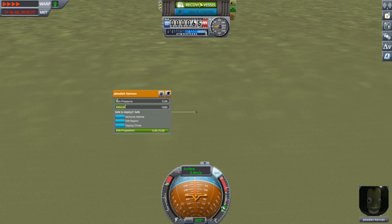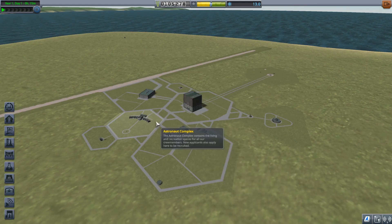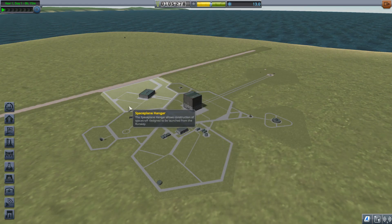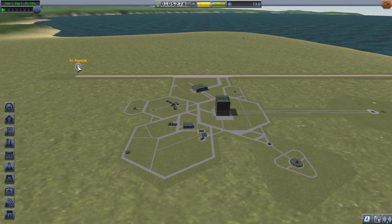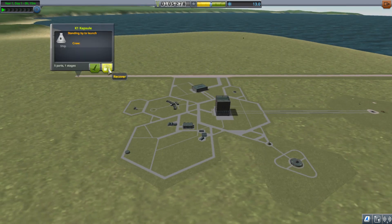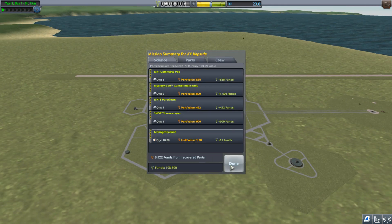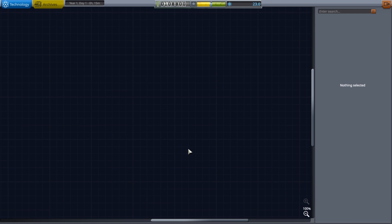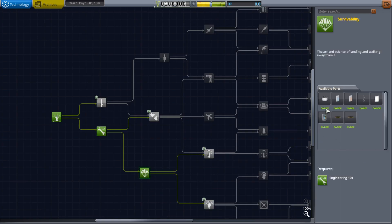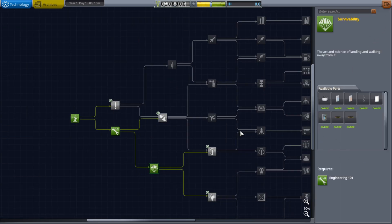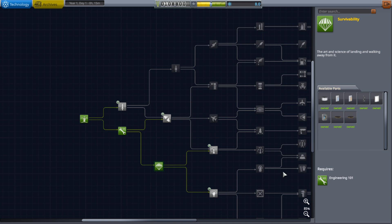Alright, so we're going to recover and we should have enough science at this point to get that next node, get the barometer on there, and then we can start making our flights. And the only reason why I do this is that way I can max out the amount of science I'm getting with each flight I take.